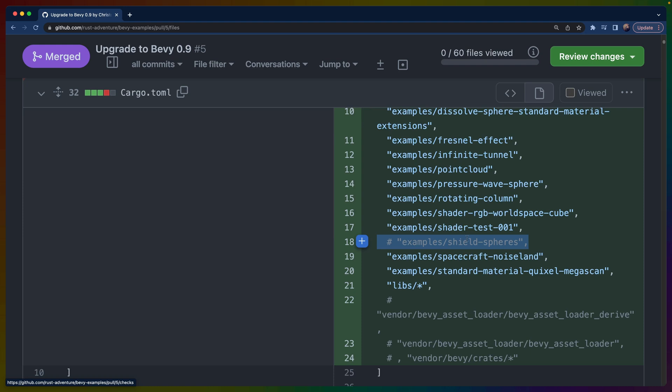There's only one example that I wasn't able to upgrade yet, and that's because it uses Bevy Asset Loader. Bevy 0.9 came out maybe three days ago, so it's reasonable that crates haven't updated yet. Bevy Asset Loader and crates like Bevy Rapier are some of the later crates to update in my experience.